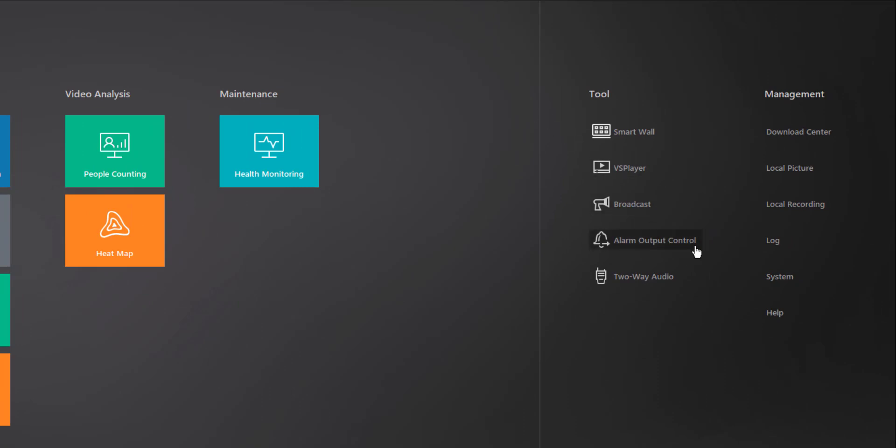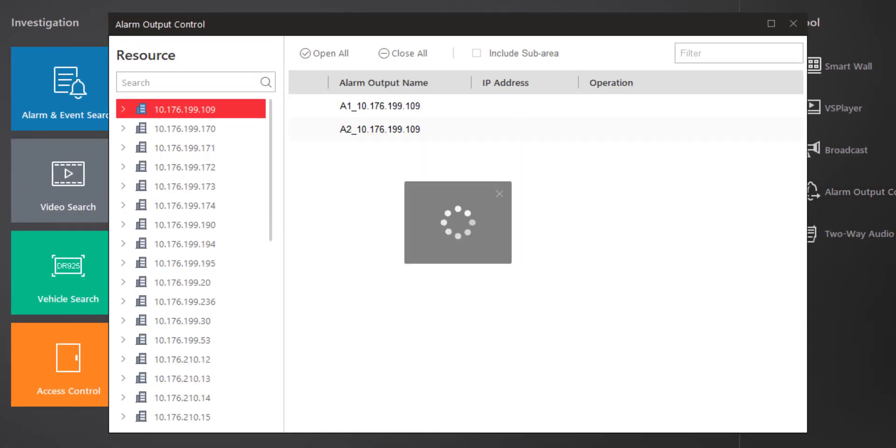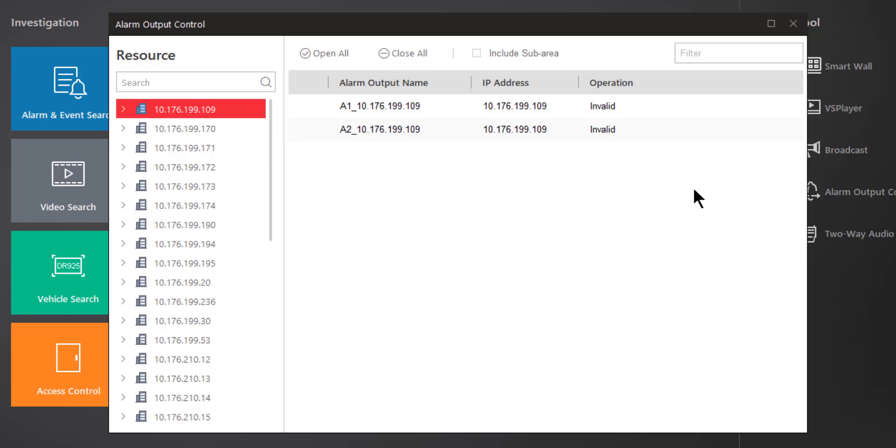The next item is Alarm Output Control. So in this case you have the ability to manually control the alarm output from any device, be it an IP camera, encoder, NVR, DVR, whatever has an alarm output on it.